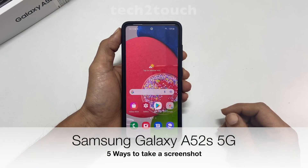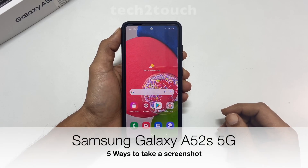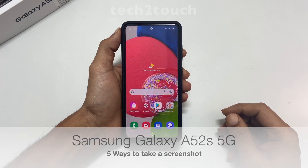This video will show you 5 ways to take a screenshot on Samsung Galaxy A52s 5G.